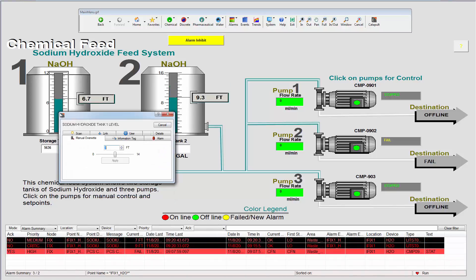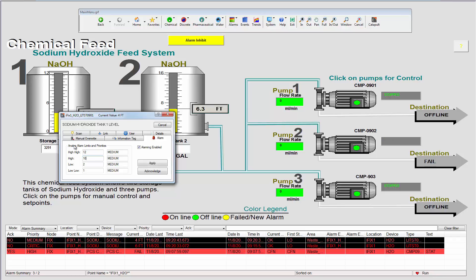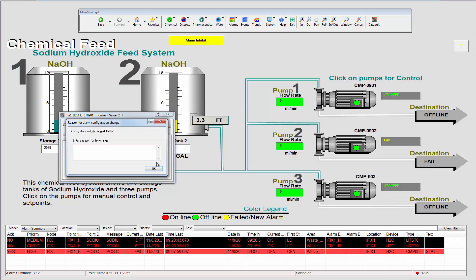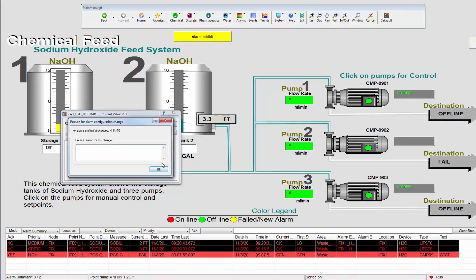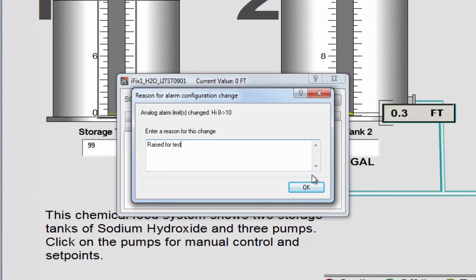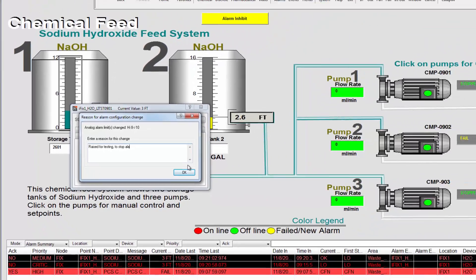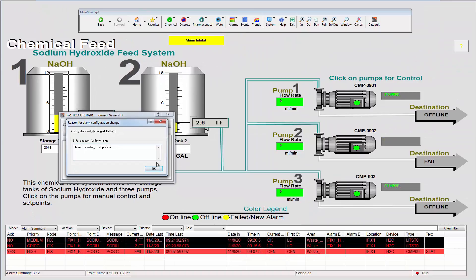Let's look at the ability to change alarm limits on the fly. Here I am changing the alarm limit for this device. This process requires the operator record a reason for the change. Again, this helps operators work together and collaborate and means that even after someone has gone home for the day the next shift can identify devices with unusual alarm conditions.